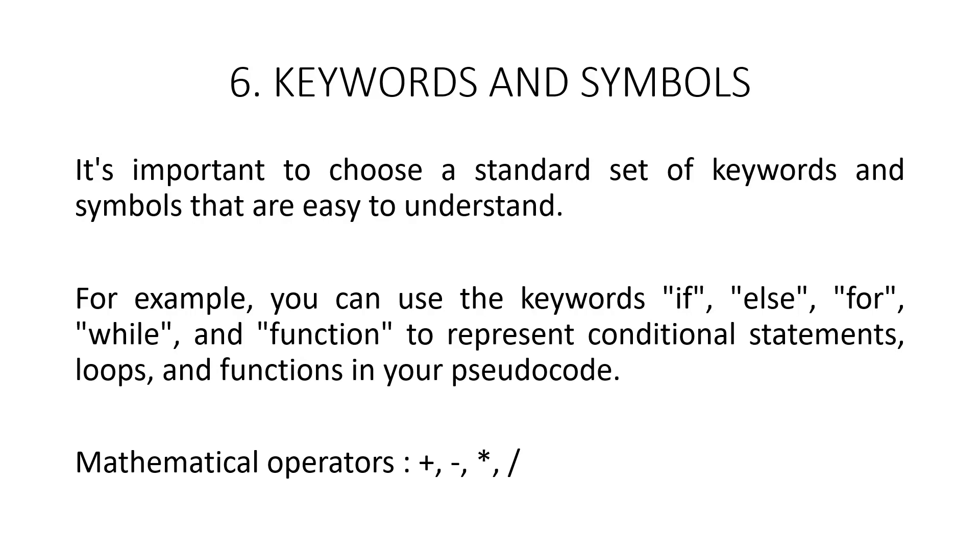Another important aspect of pseudocode convention is the use of keywords and symbols. Different languages use different keywords and symbols. So, it is important to choose a standard set of keywords and symbols that are easy to understand.